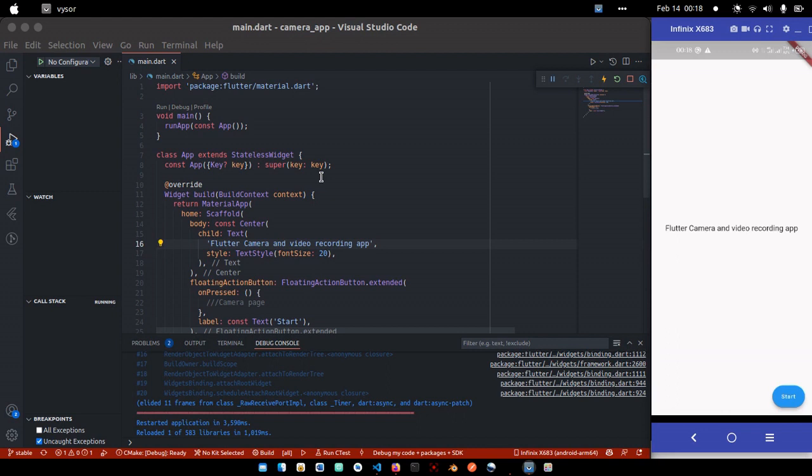So today's video, we are going to look at how we can create a camera application with just four lines of code. Yeah, I said four lines of code, you guys are going to see it here. So you don't really have to write as many code in order to implement camera and video recording feature in your Flutter application.